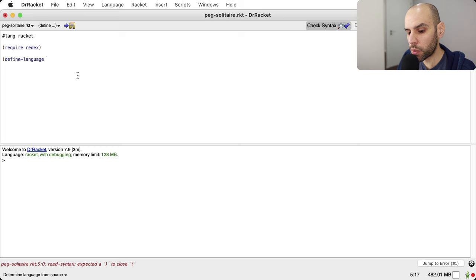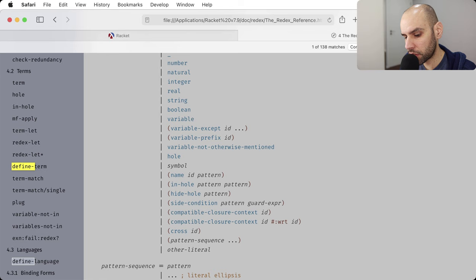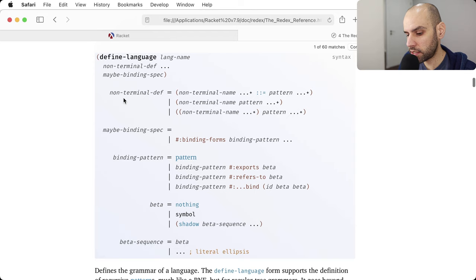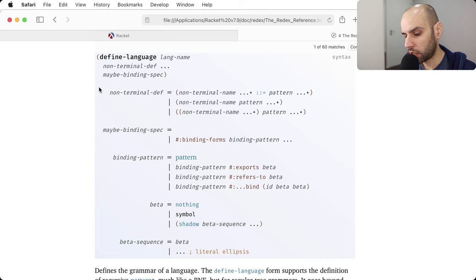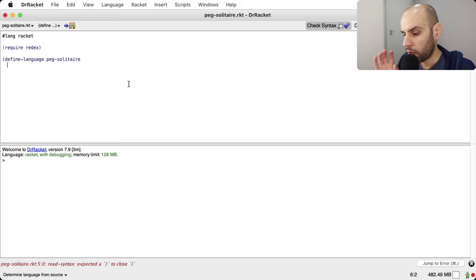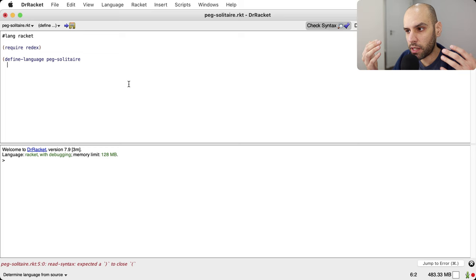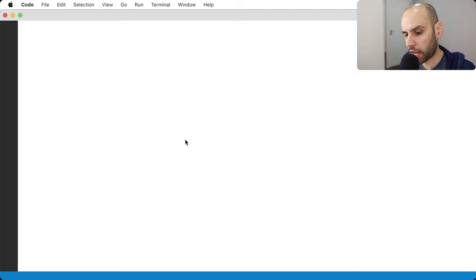I'm going to define a new language that is a language within Racket — similar to what you would find with regular expressions, which are a language embedded in other languages like Perl. That's what we are going to do here: define a language within the language. I don't remember exactly how to define a language, but I can look up the documentation. So first thing is I have to give the language a name — the name is going to be peg-solitaire.